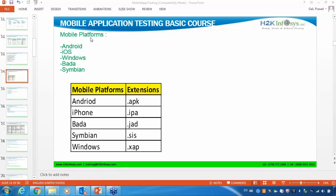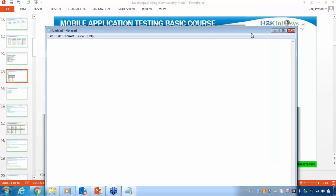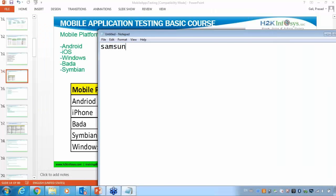Windows is also one of the platforms, but as a tester you may get less opportunity with Windows, so the entire course is designed only for Android and iOS. If you know Android and iOS, working with Windows platform is not a big difficult thing. Bada is also one more platform — Bada is used by Samsung Wave. This is just for your reference, but Android and iOS are what's important.